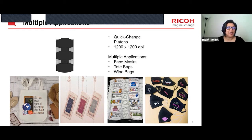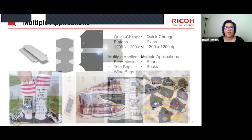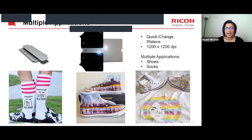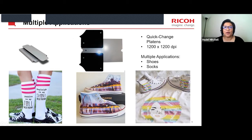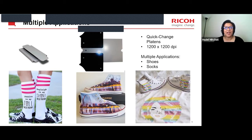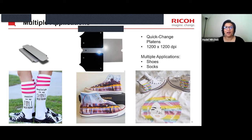You can also print on tote bags and wine bags using a small or medium platen. Some of our newer platens include the sleeve platen and the shoe platen — which we are just releasing this month, now available for printing. The sleeve platen is multi-use: you can actually print socks on it, and we'll show you a video of that shortly. Those socks you see are a customer photo. The shoe platen is our newest one, just released this month.